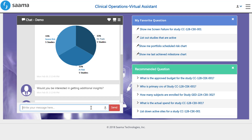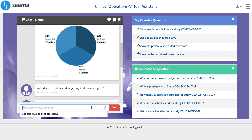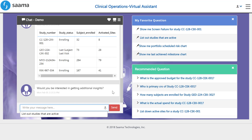After noticing that some of the studies need our attention, we can focus on these specific studies. Here, we get a high-level view of all studies, including the study number, study status, subjects enrolled, and sites activated.